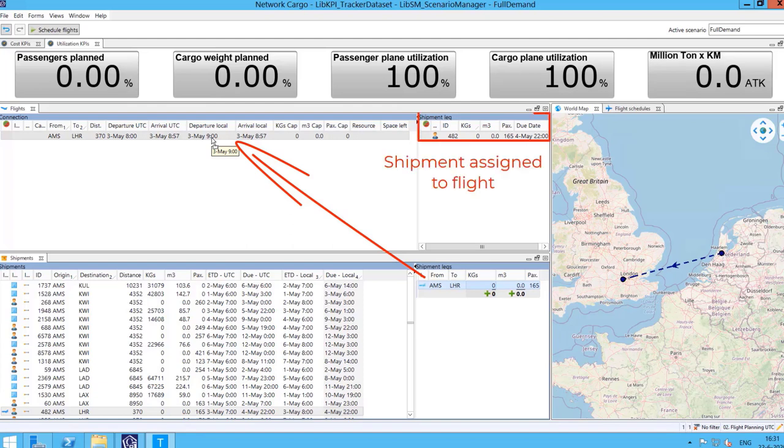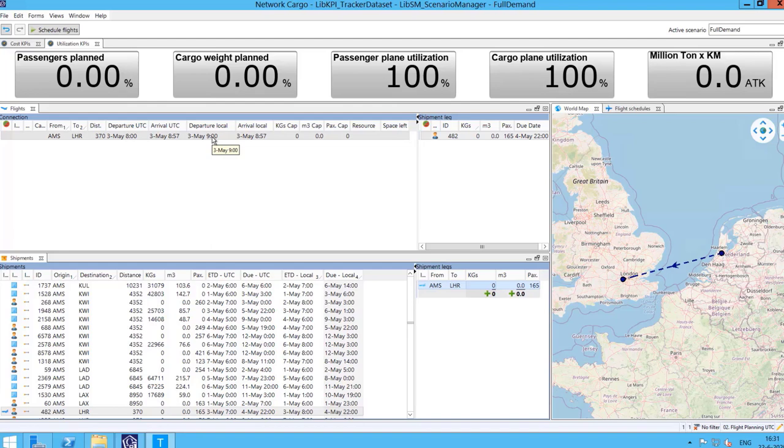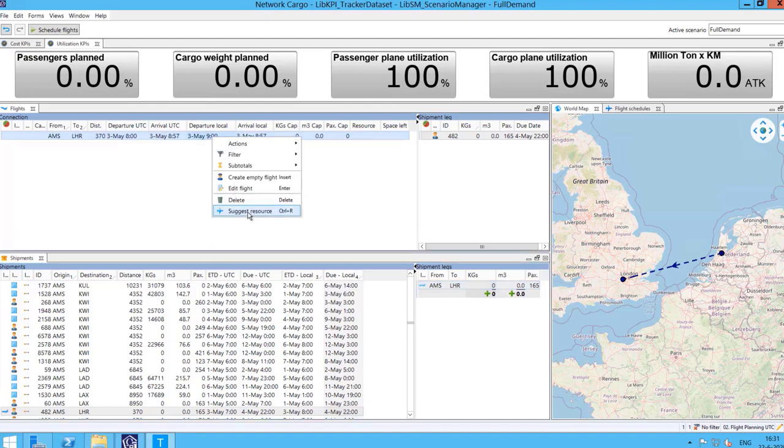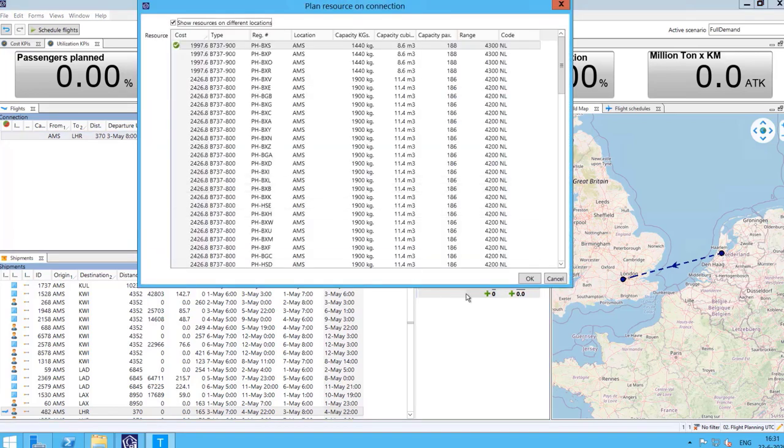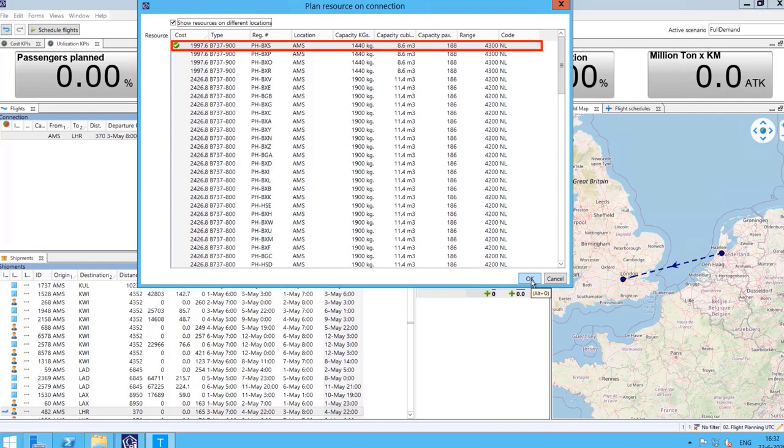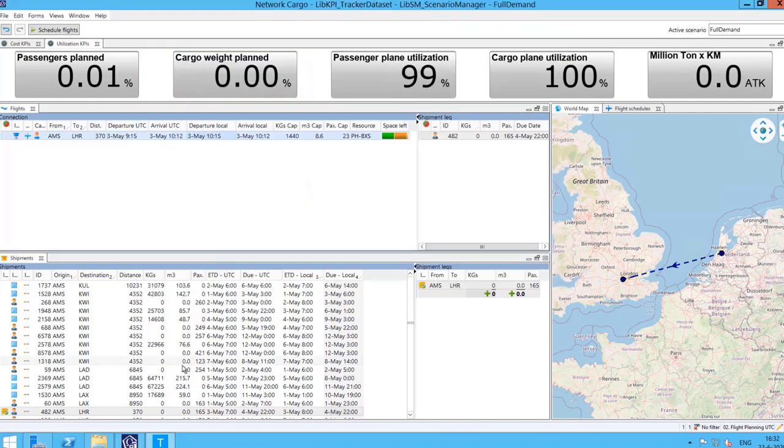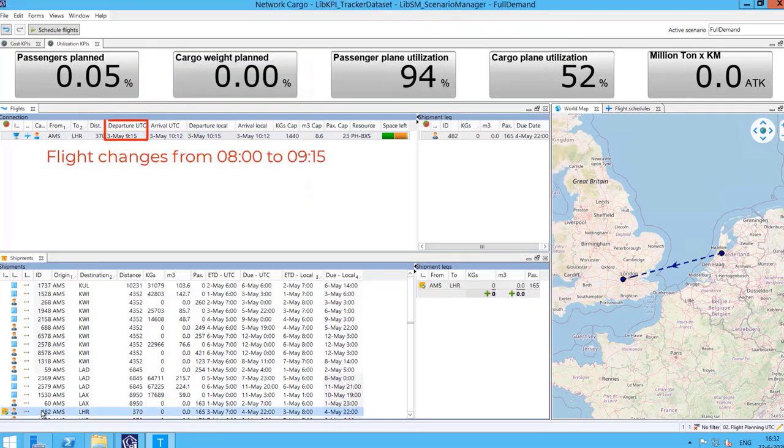This action can be done by dragging and dropping. The last step in the process is to assign the cheapest resource to the flight. This can be done by picking the least costly option from the list.